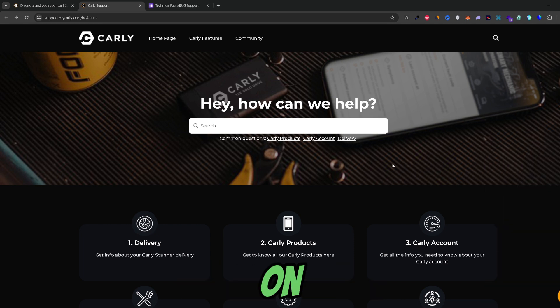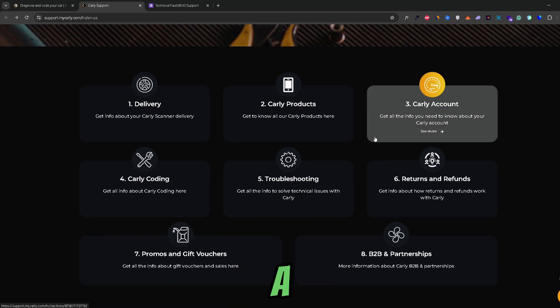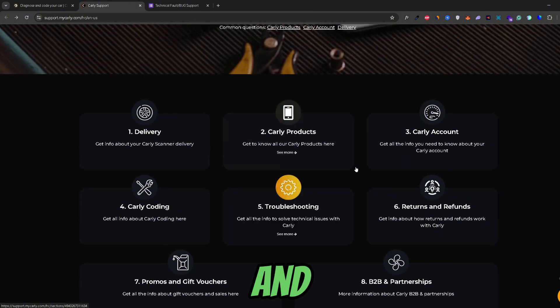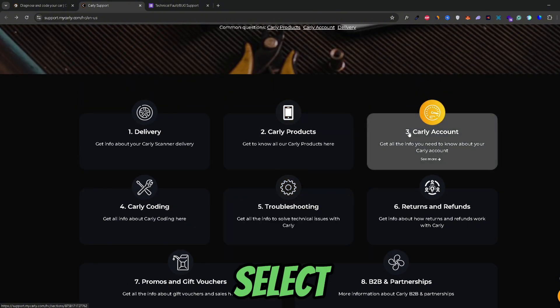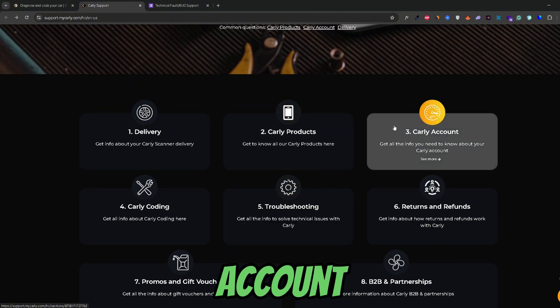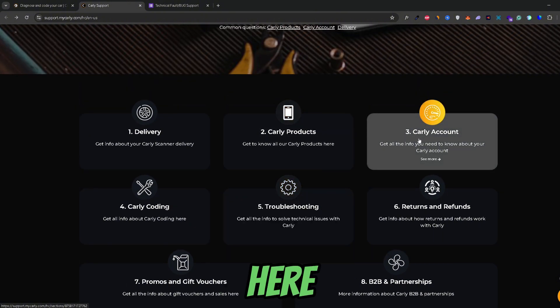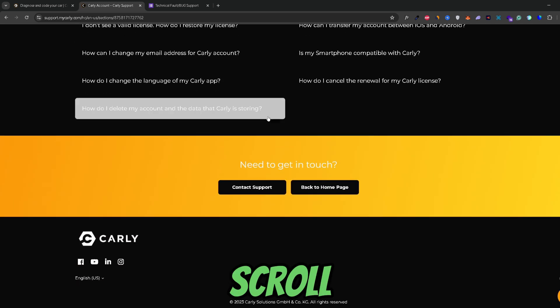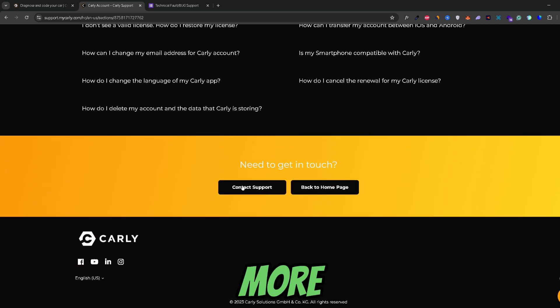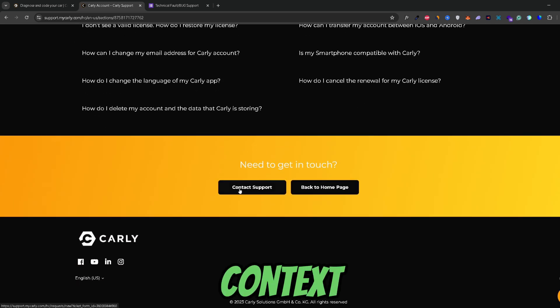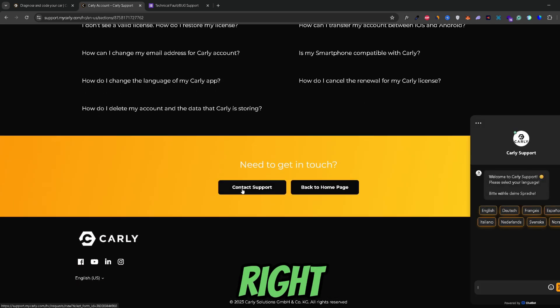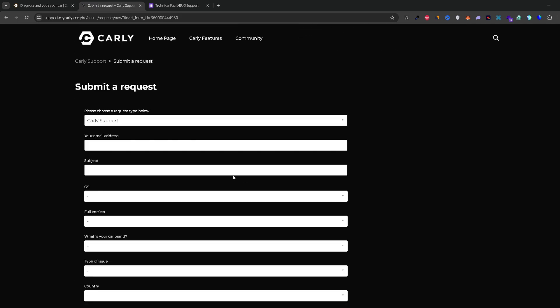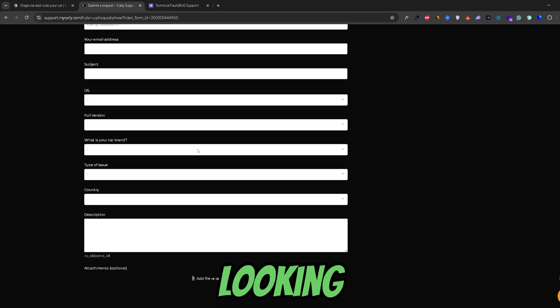And now once you're on the contact us page just scroll down a bit and select Carly account right here. Now we would just need to scroll down once more and click contact support right here. And this is the form that we're looking for.